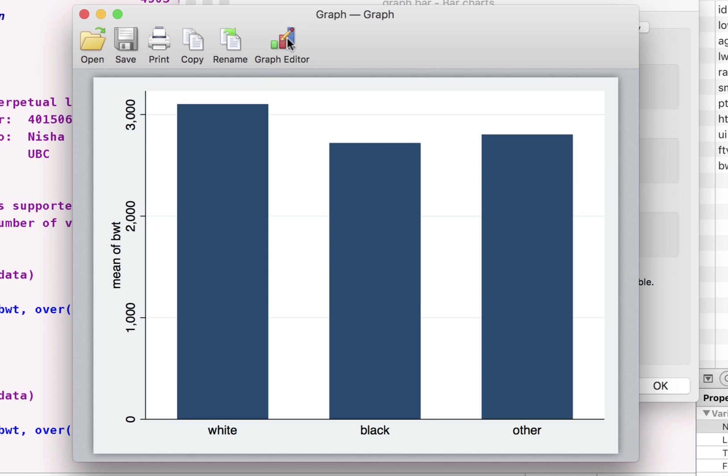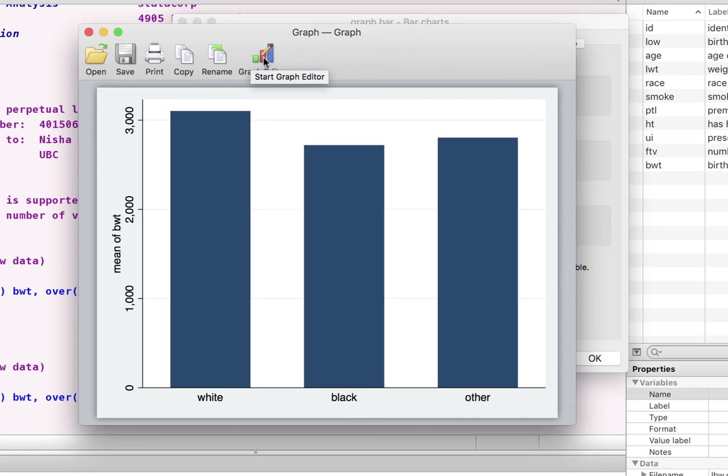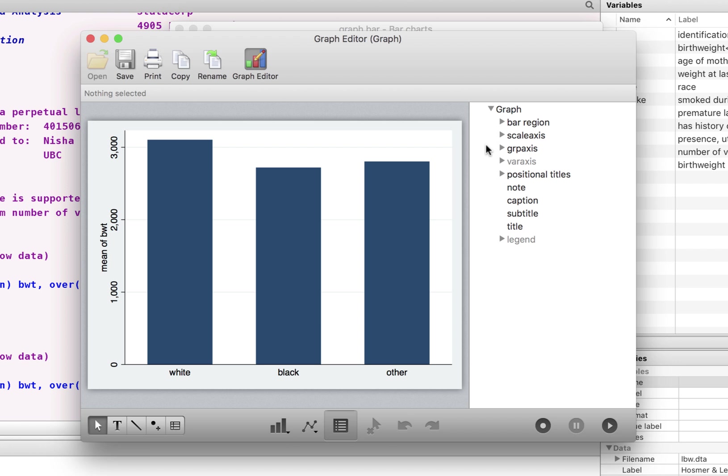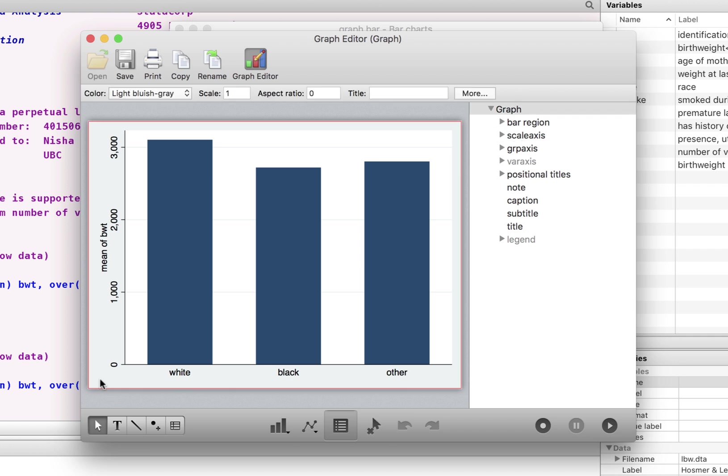Now how do we customize this? Let's click on this graph editor, which shows a graph with a pencil on it. And we can either go via bar region scale axis. I just like to click.